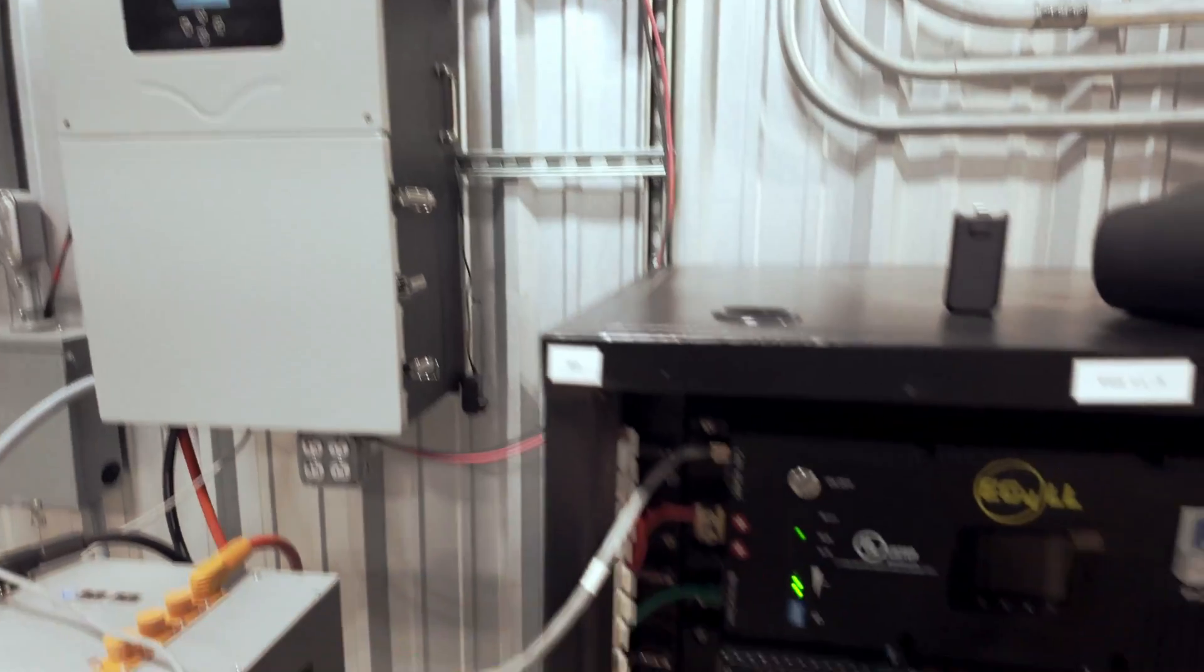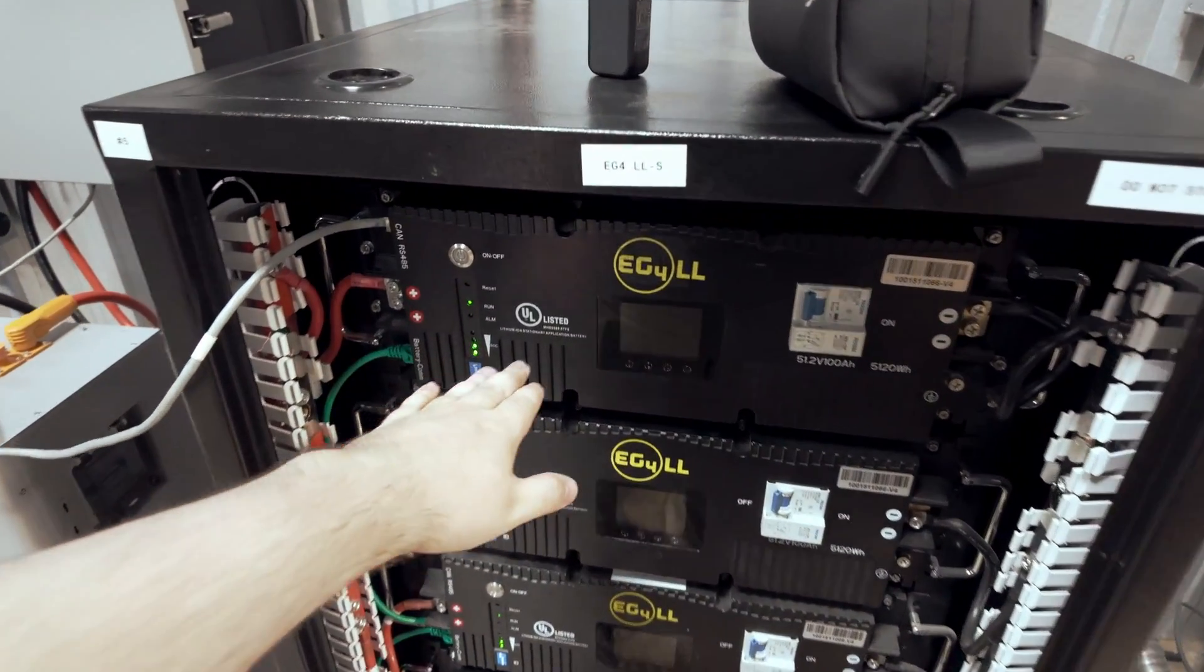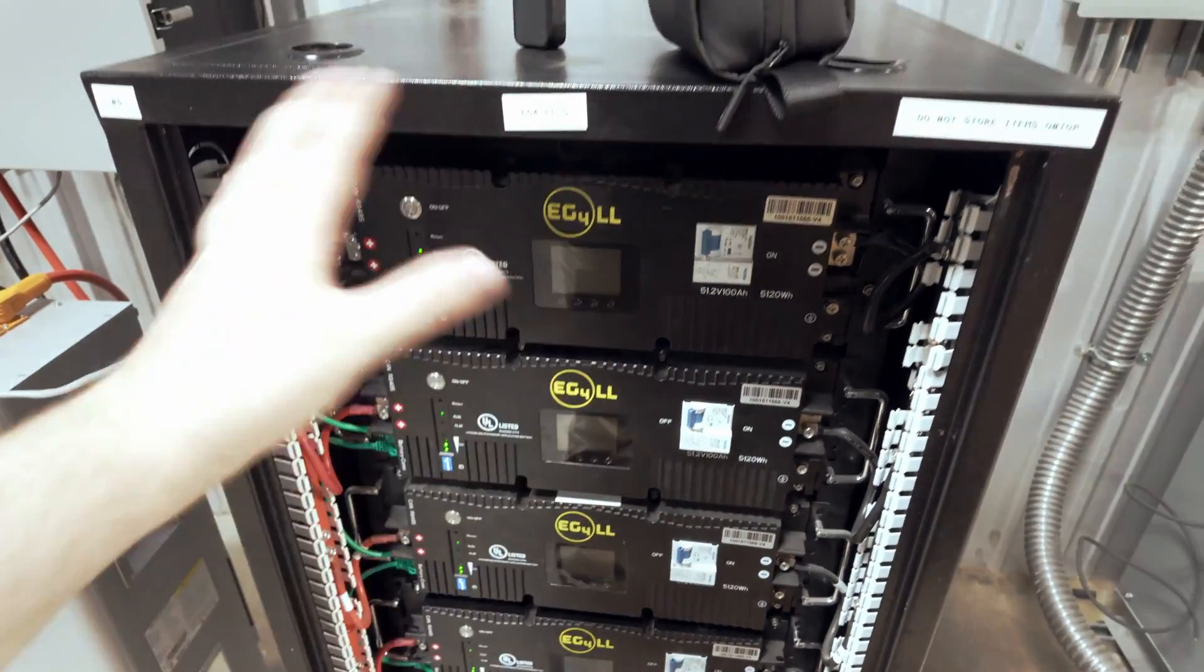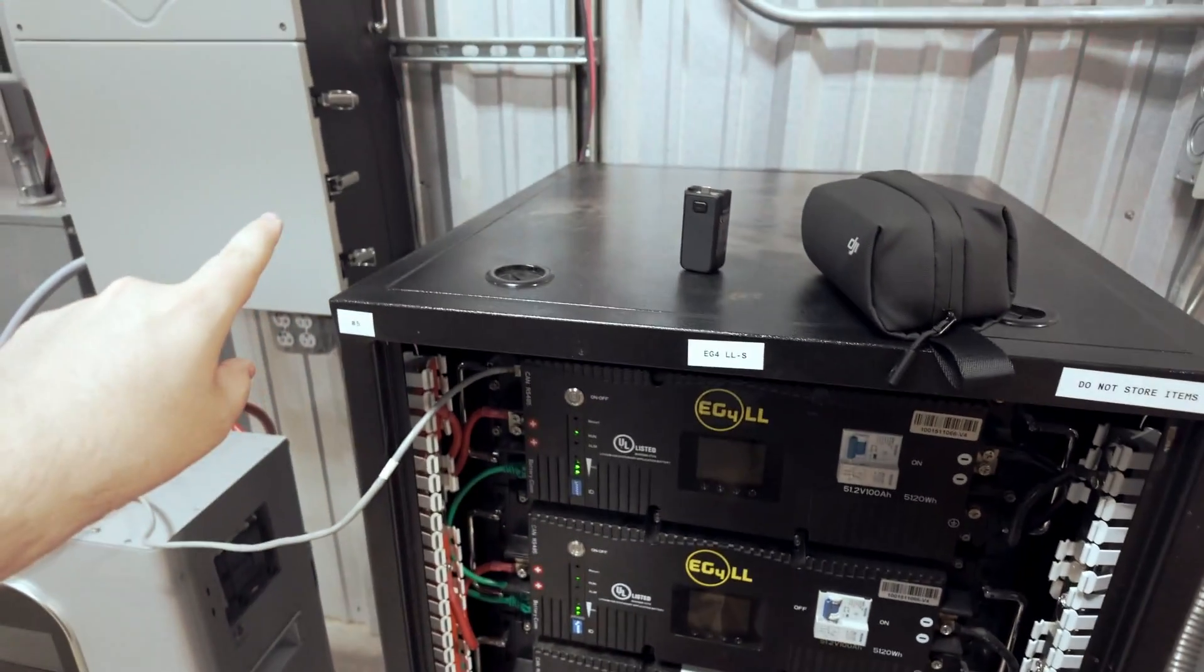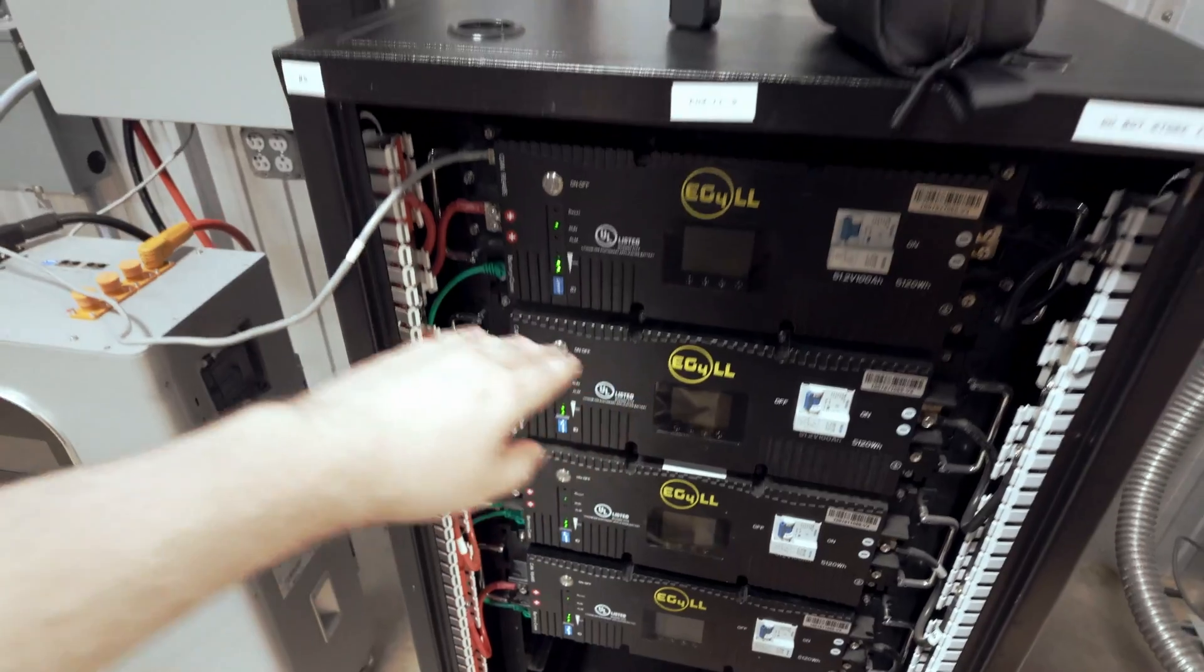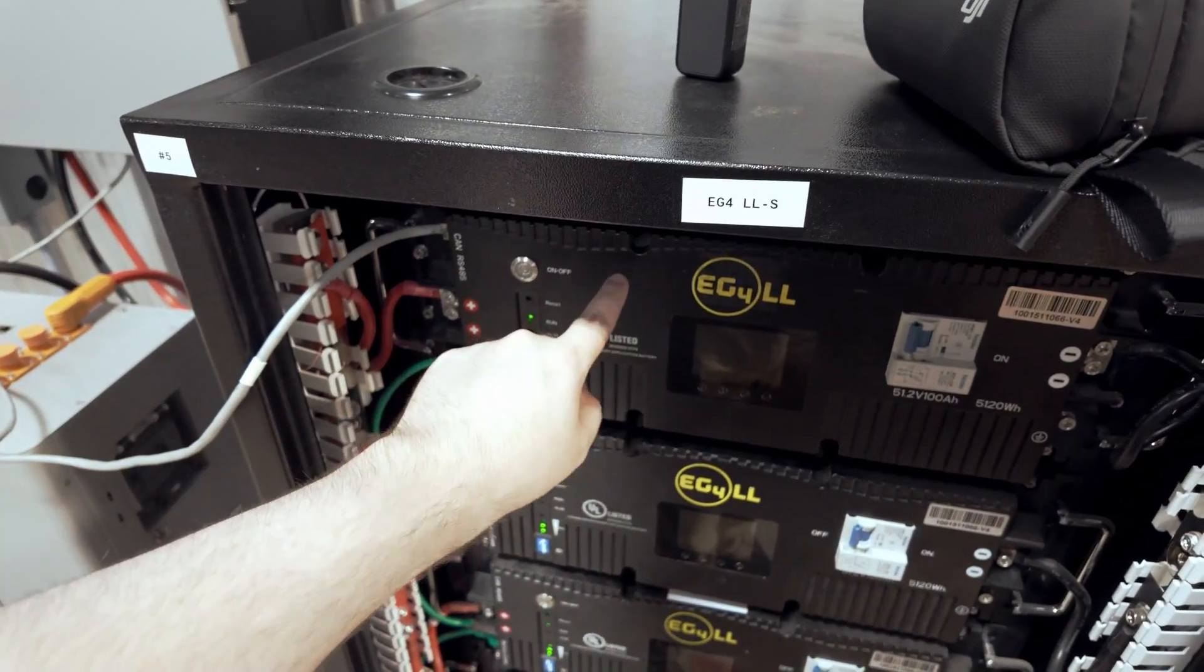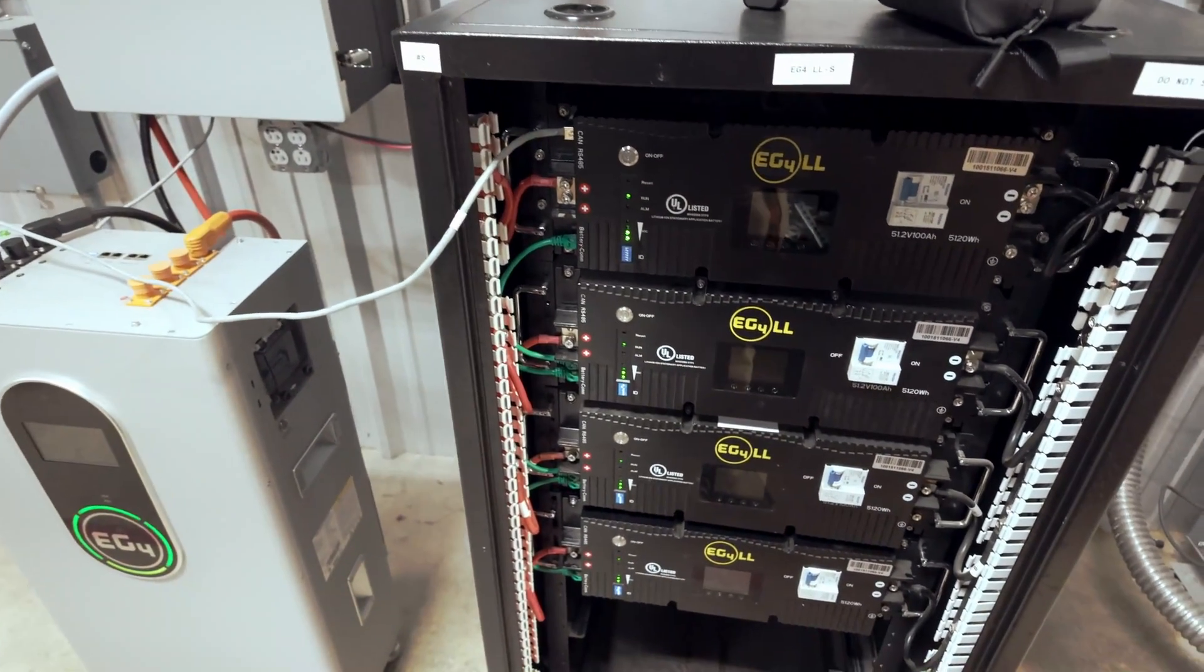One thing to note with the LL batteries is if you had to change your protocol on your master battery during the setup of the system and you don't do it all at once, your master battery may only communicate the first couple of batteries that are online to the Solark.